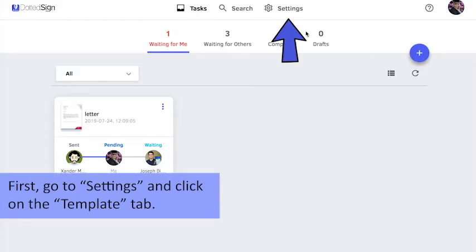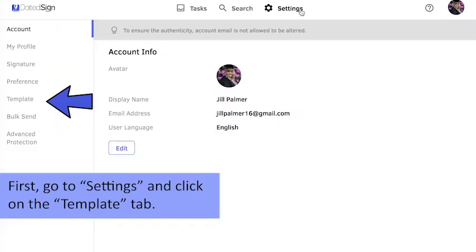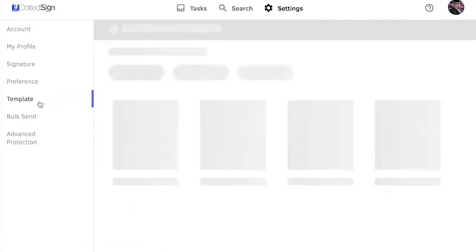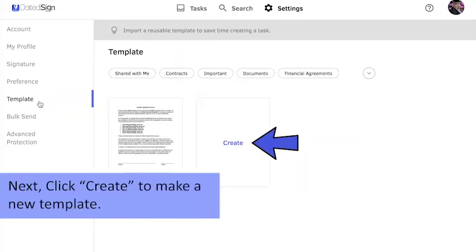First, go to Settings and click on the Template tab. Next, click Create to make a new template.